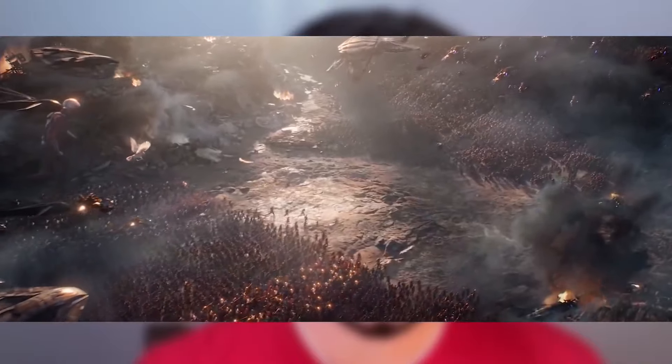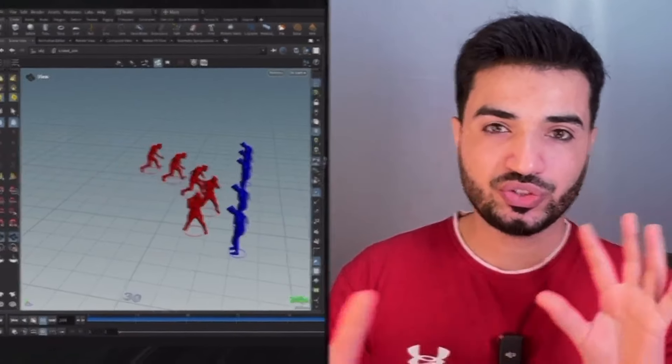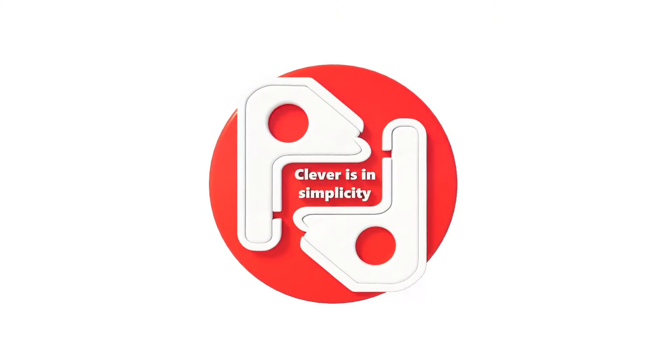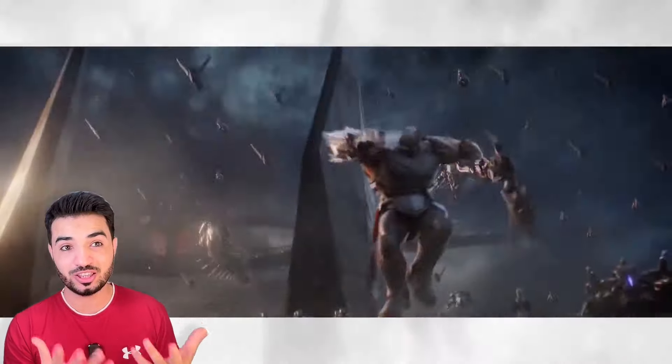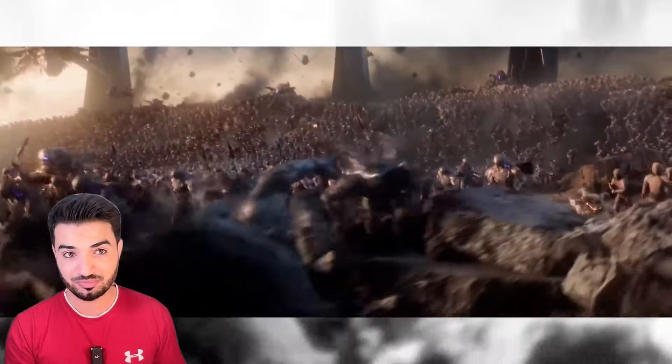Do you want to create a big battle scene in a simple way? I think you are in the right place. Hi everyone, this is DAIZEN, welcome to my channel. Without further ado, let's begin. I have wanted to do this for a long, long time — this amazing crowd simulation in the Avengers Endgame battle scene.